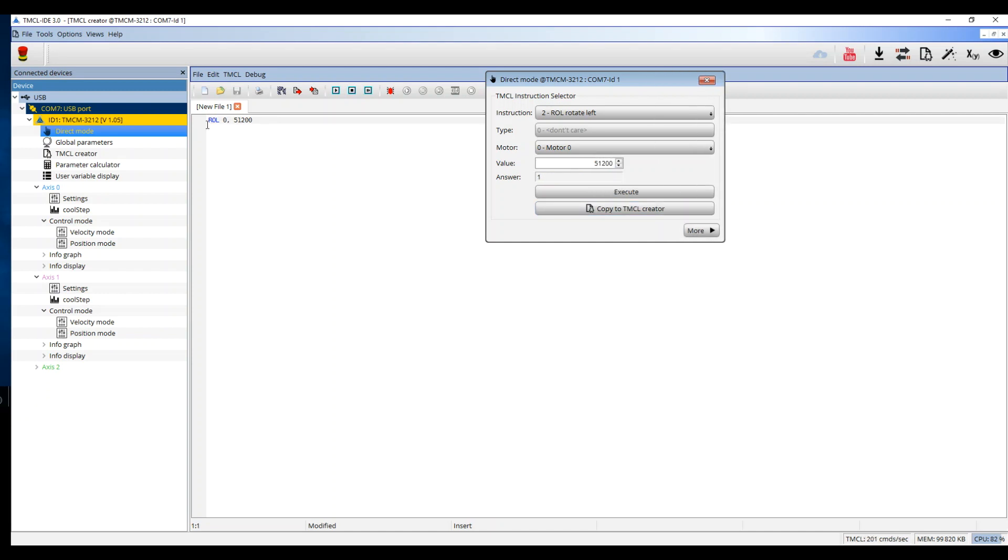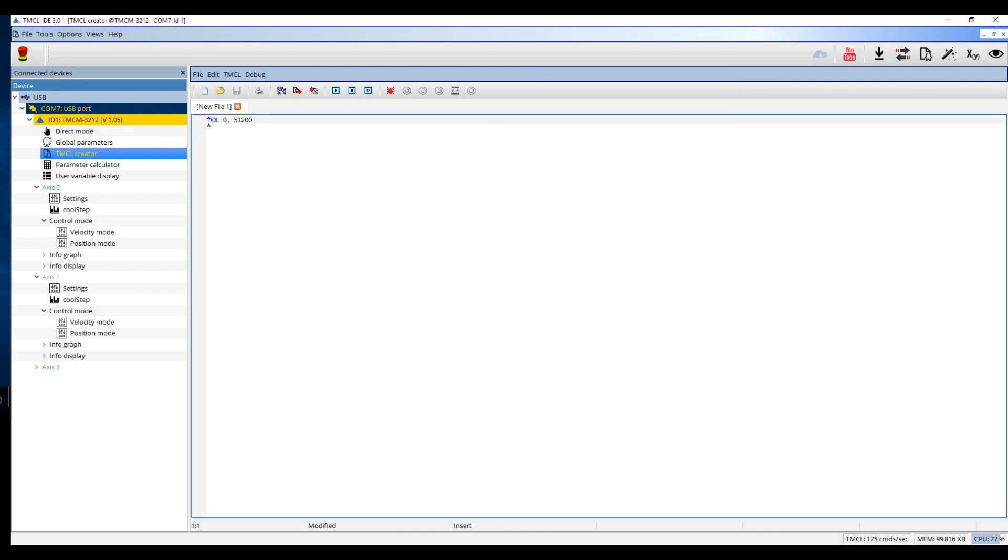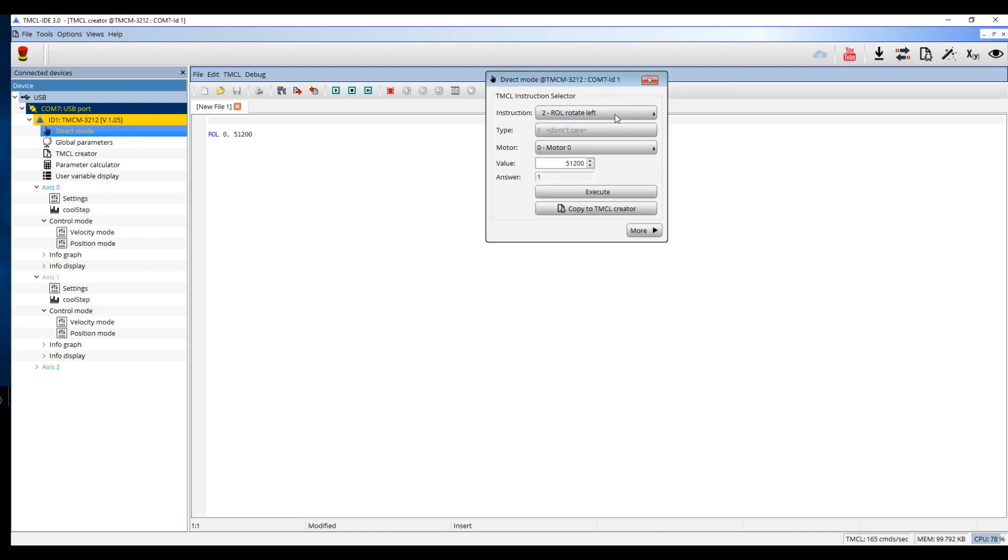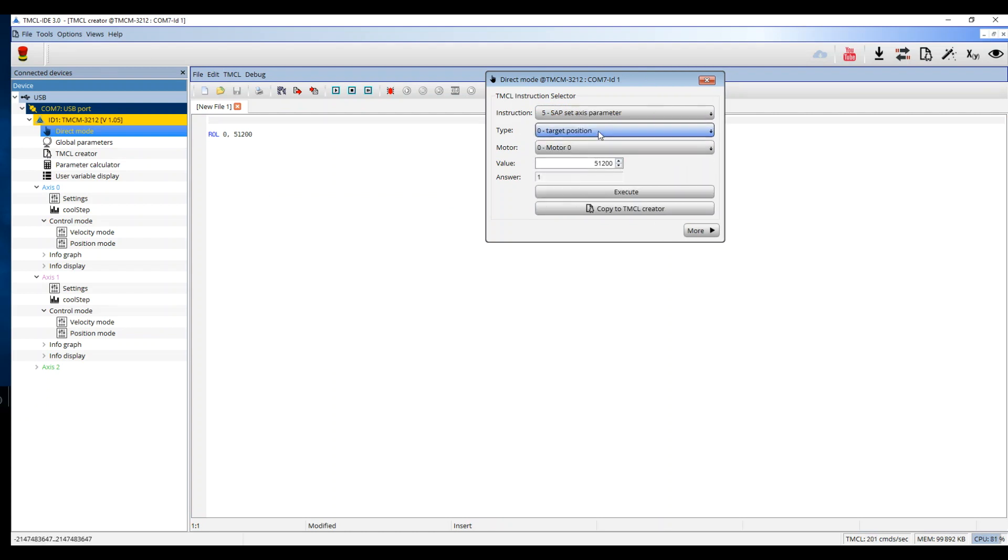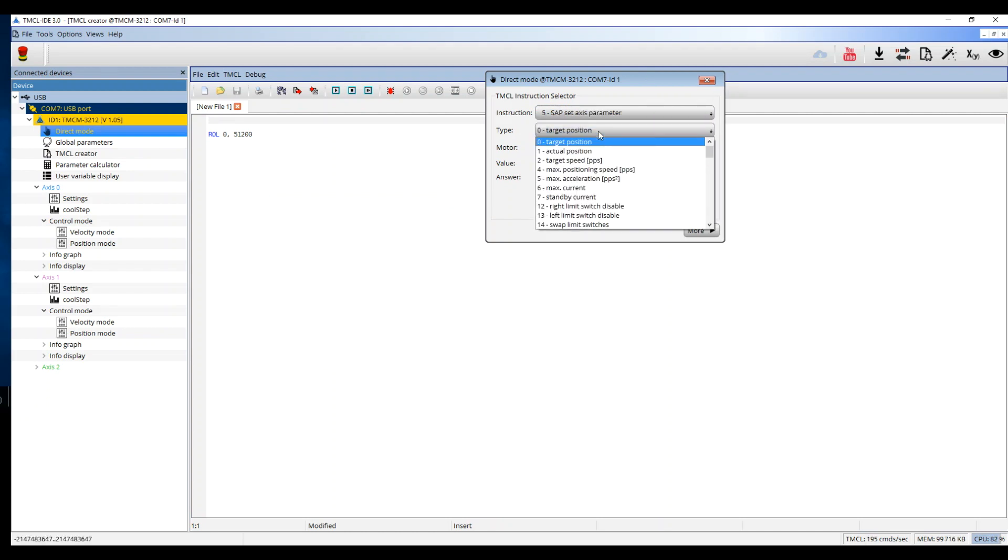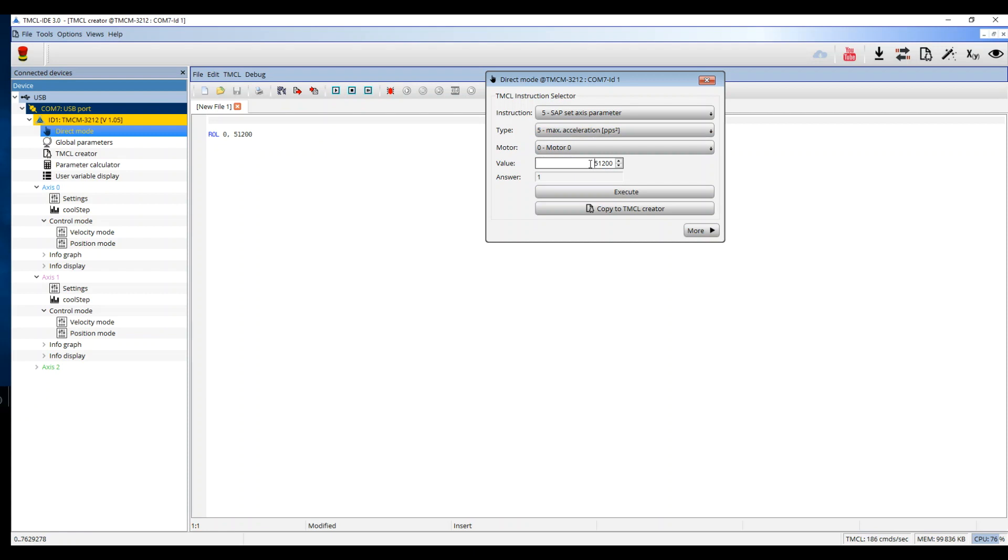I will now add an acceleration at the start of the program. I will therefore use the Direct Mode Tool. Go to SAP or Set Axis Parameter. Choose Maximum Acceleration and set the value to 500,000. And click on Copy to TMCL Creator.